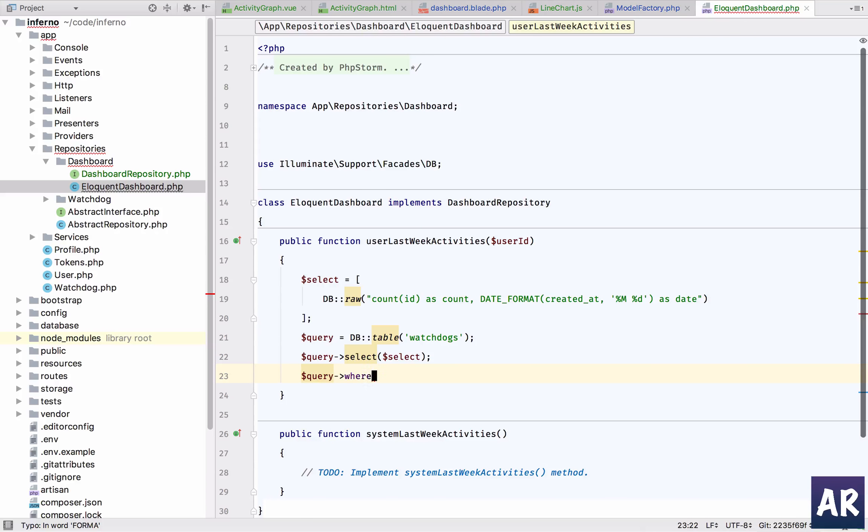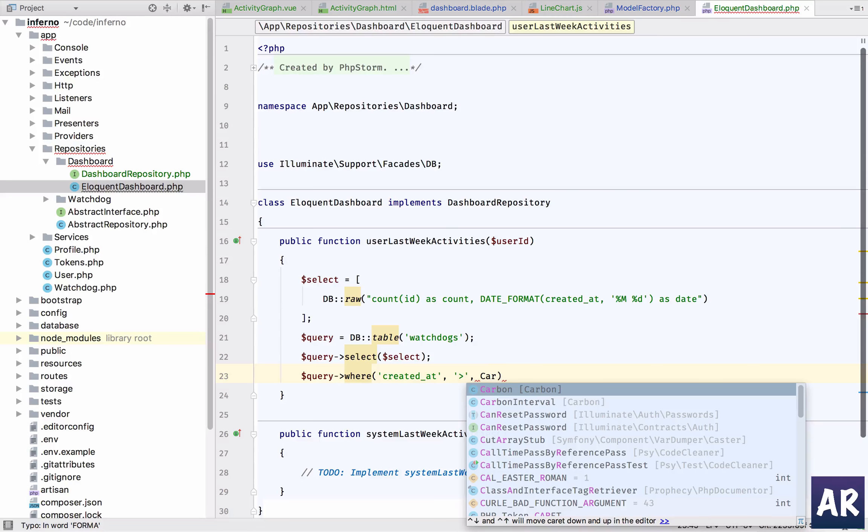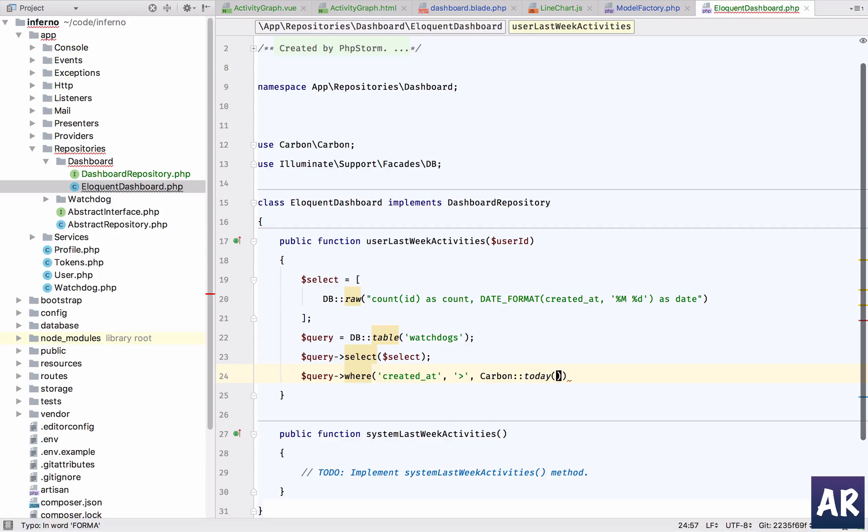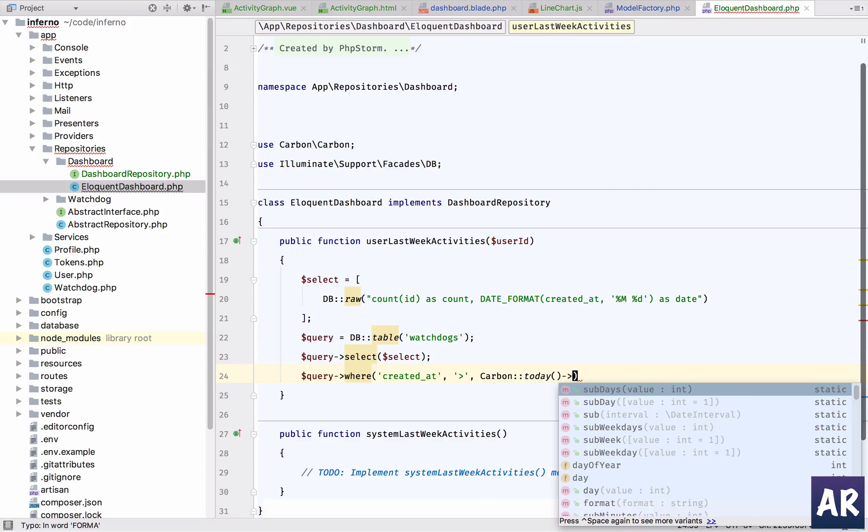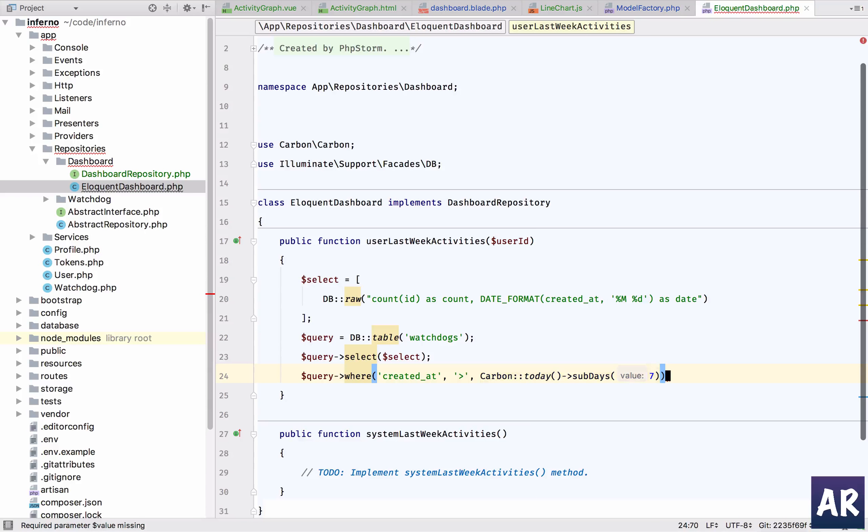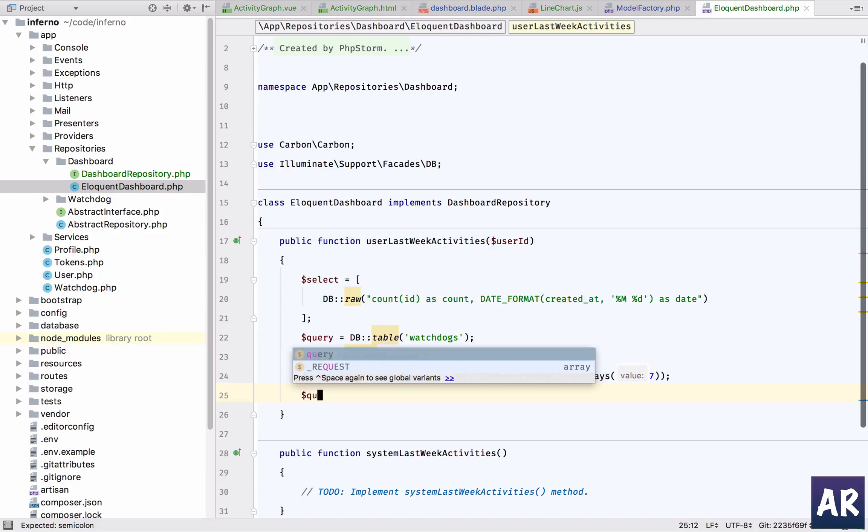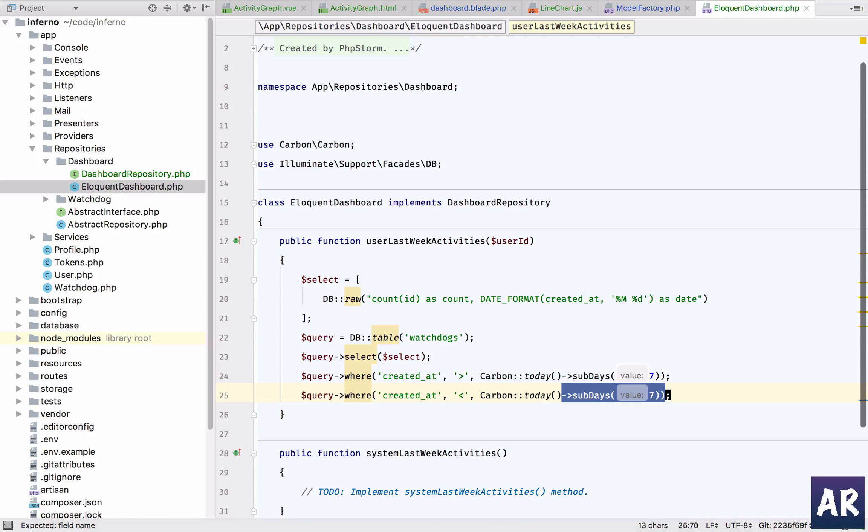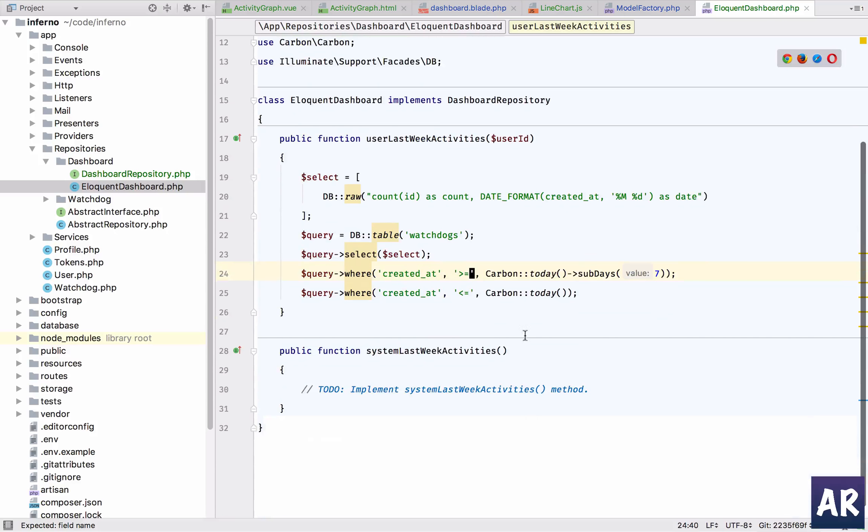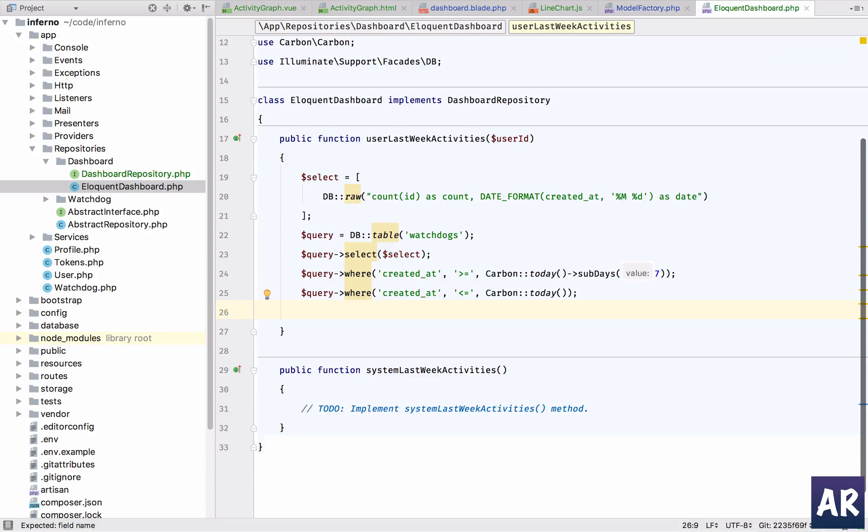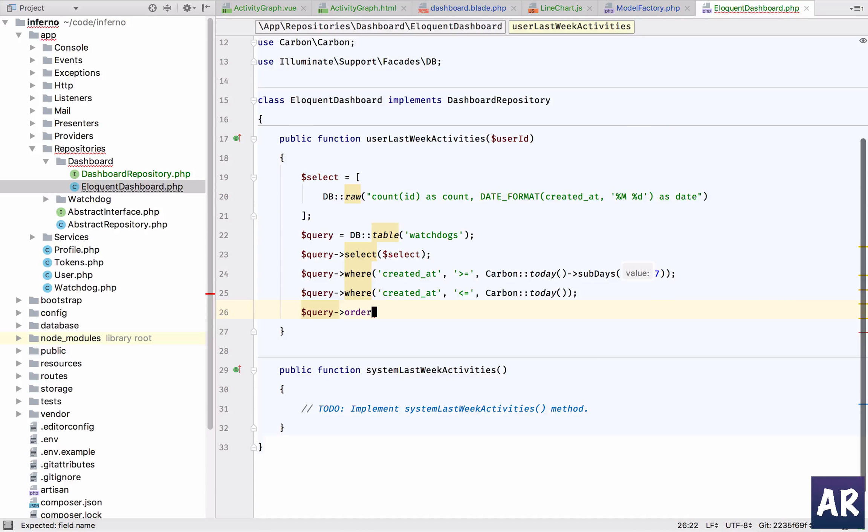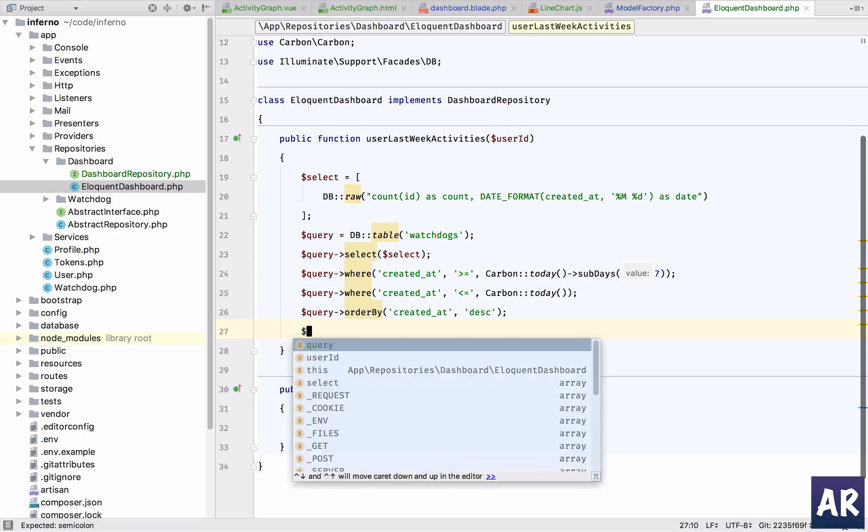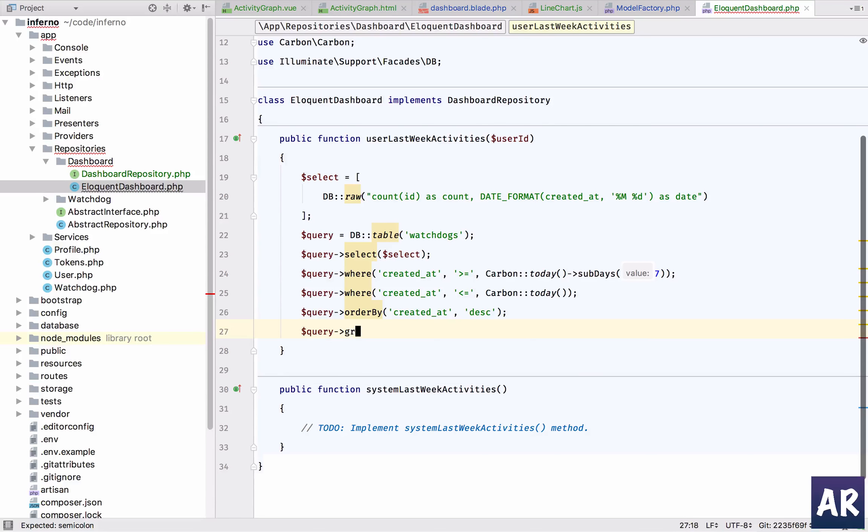We'll only take the last seven days, so created at greater than Carbon today sub days seven. We'll also add a where created at is less than or equal to today. Then comes order by descending, and we need to group by as well.